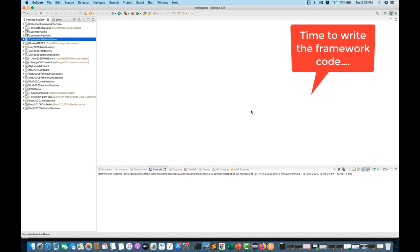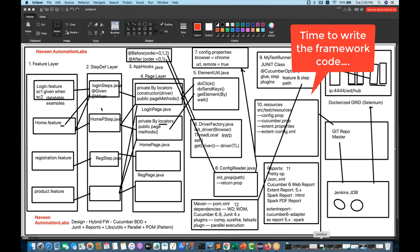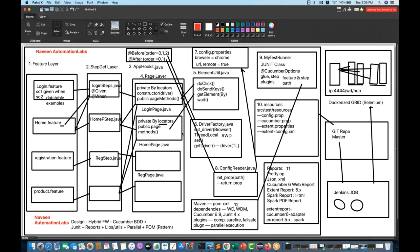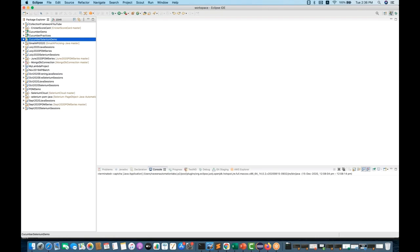So today what I'm going to do — let me first open this particular design that we have already created. Today we will create a couple of layers: one login feature, one hooks.java, one step definition, one page layer, and everything. Within one day we can cover all of this.